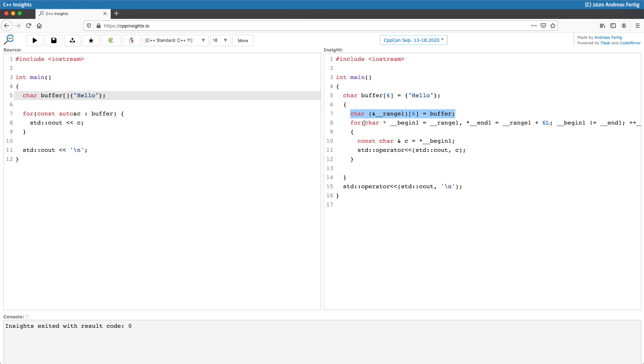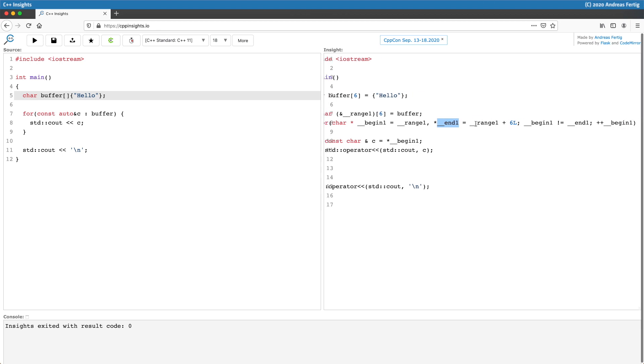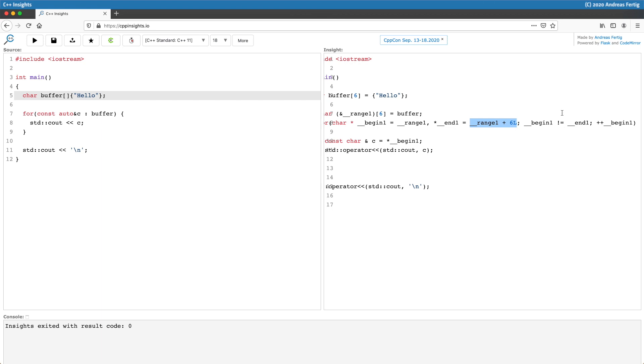Then it uses just a regular for loop to implement the rest of it. In that for loop it initially declares two new variables begin and end, both are pointers. Begin points to the beginning of the range while end points to the end, and as the compiler precisely knows the size of the array it can set the pointer to the end of the range. Then as a condition it compares begin to not equal end and in the end it increments begin by one.